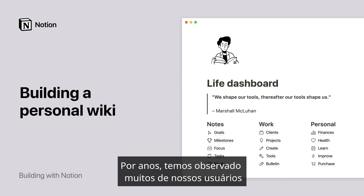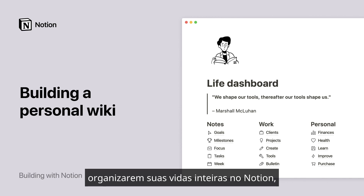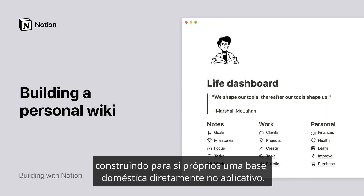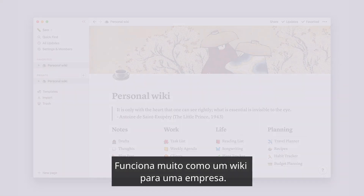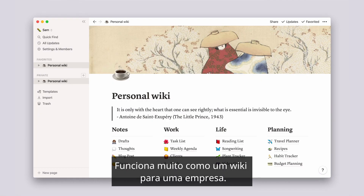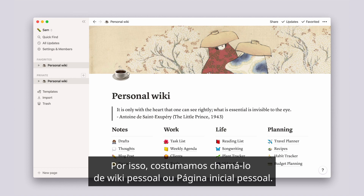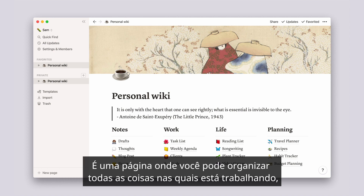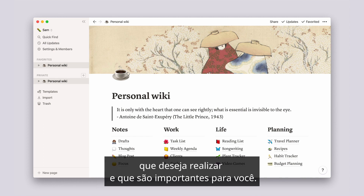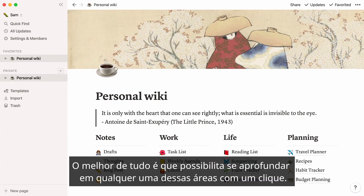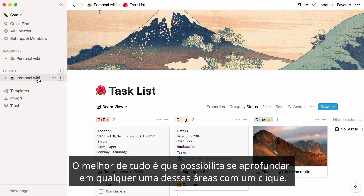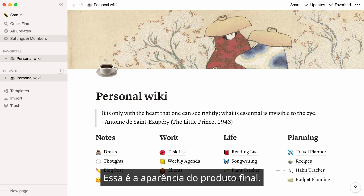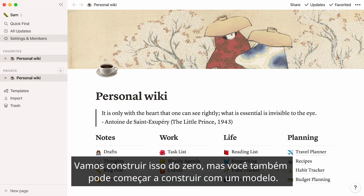For years, we've been watching so many of our users organize their whole lives in Notion by building themselves a home base right in the app. It works a lot like a wiki does for a company, so we often call it a personal wiki or personal home. It's one page where you can finally organize all the things you're working on that you want to accomplish and that matter to you. Best of all, it lets you go deeper into any of these areas in one click. Here's what the finished product could look like — we're going to build this one from scratch, but you can also start building with a template.